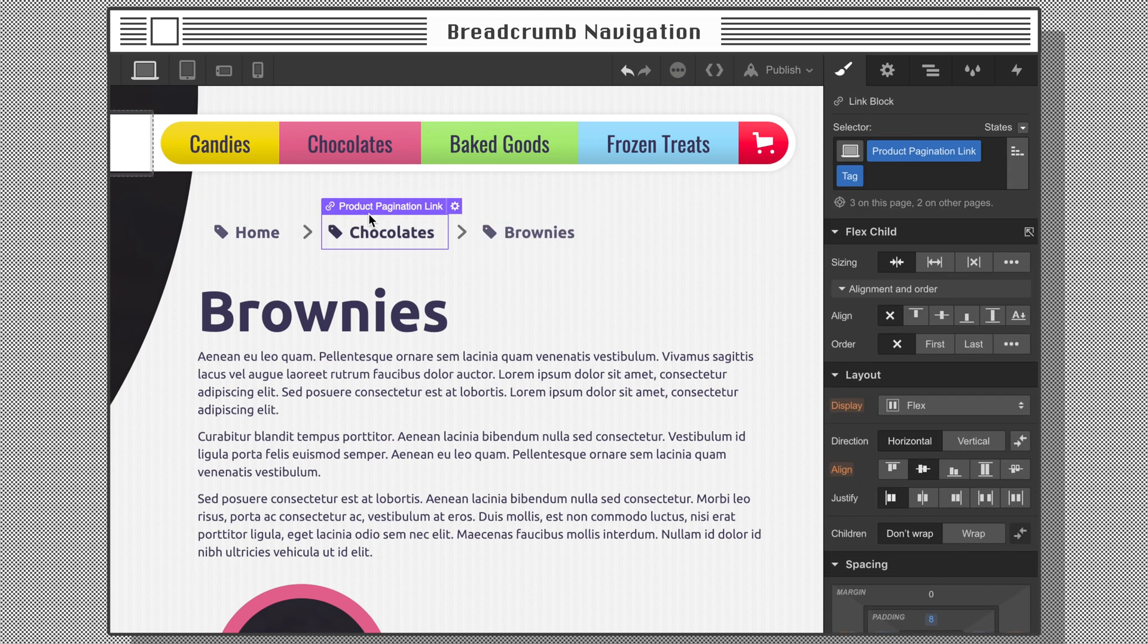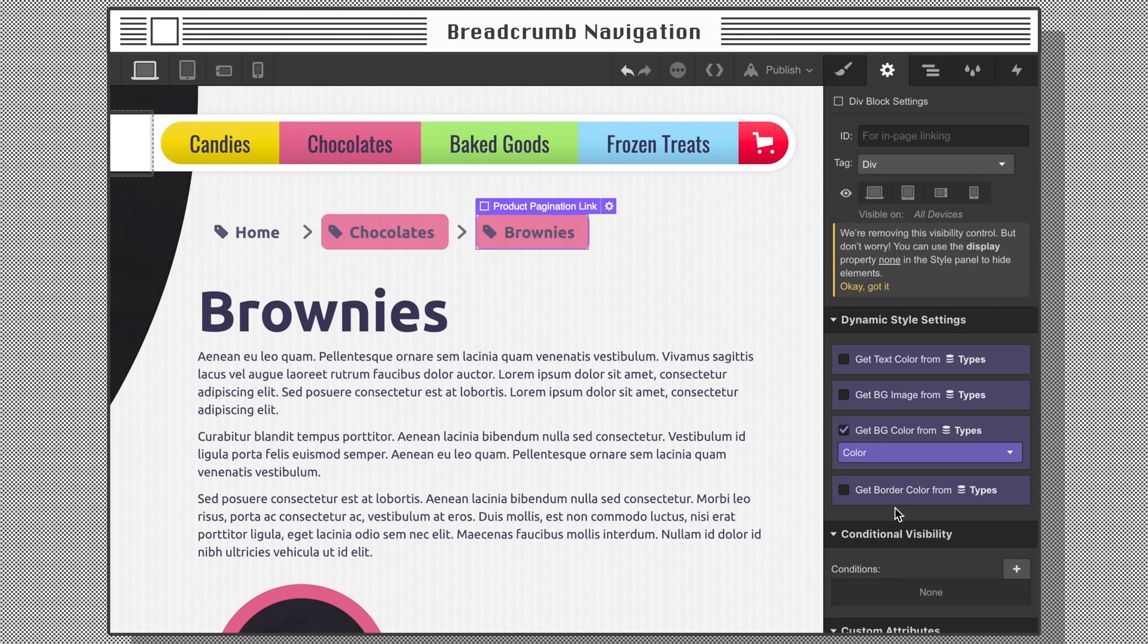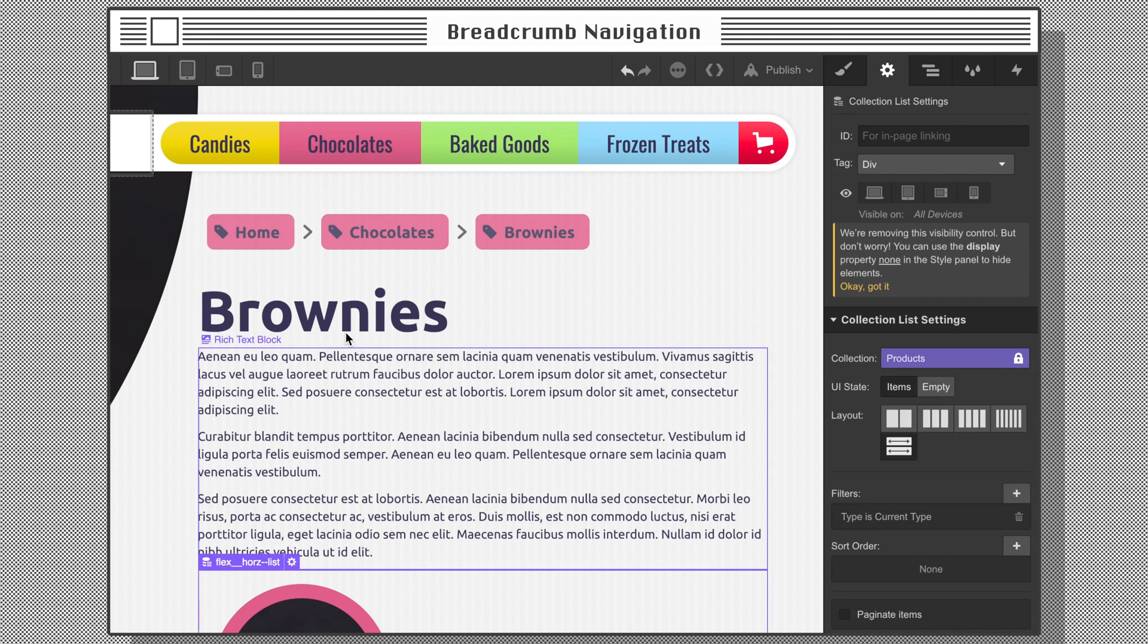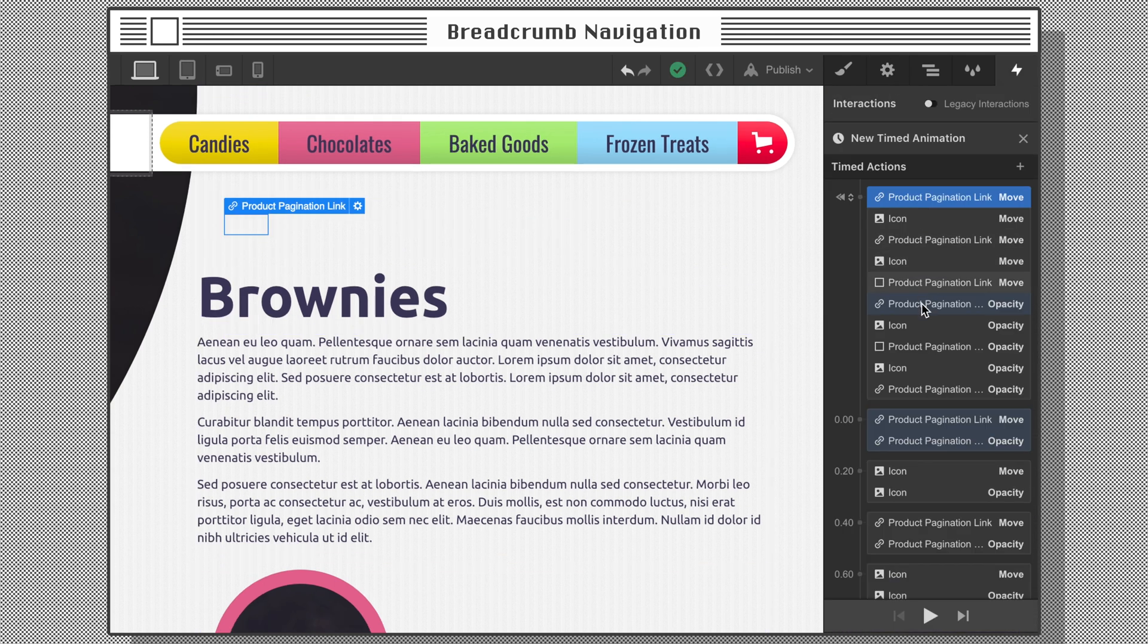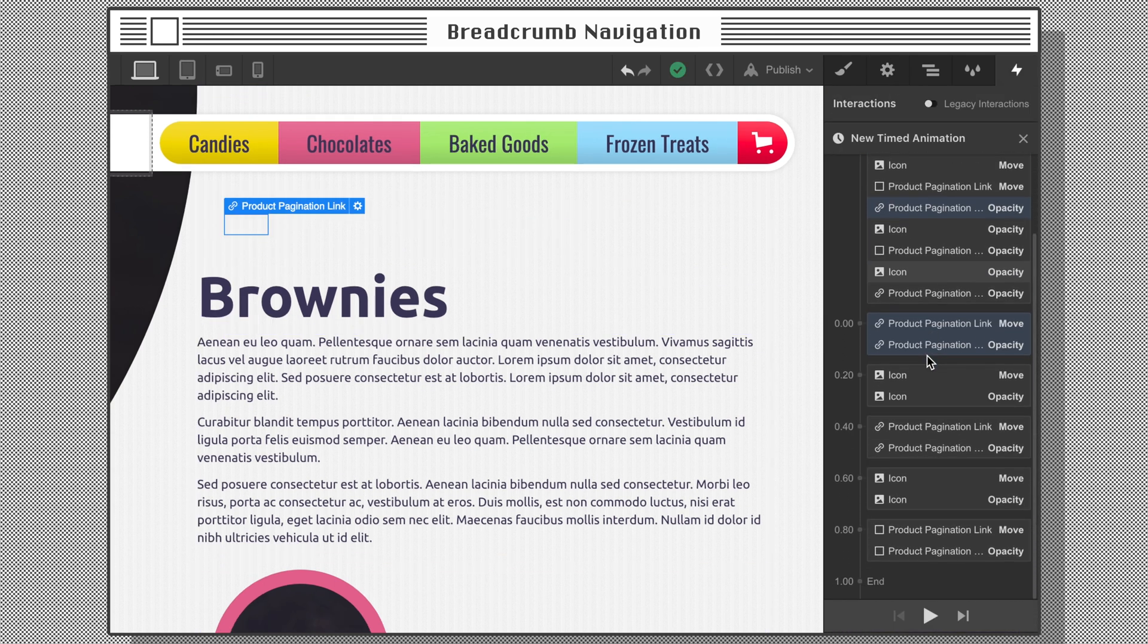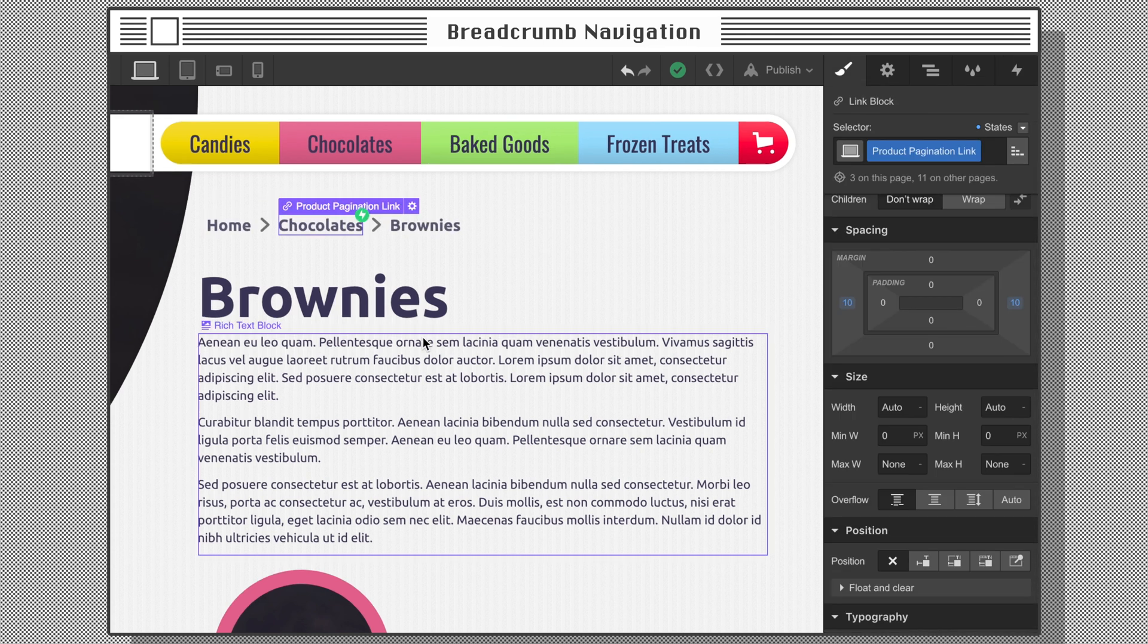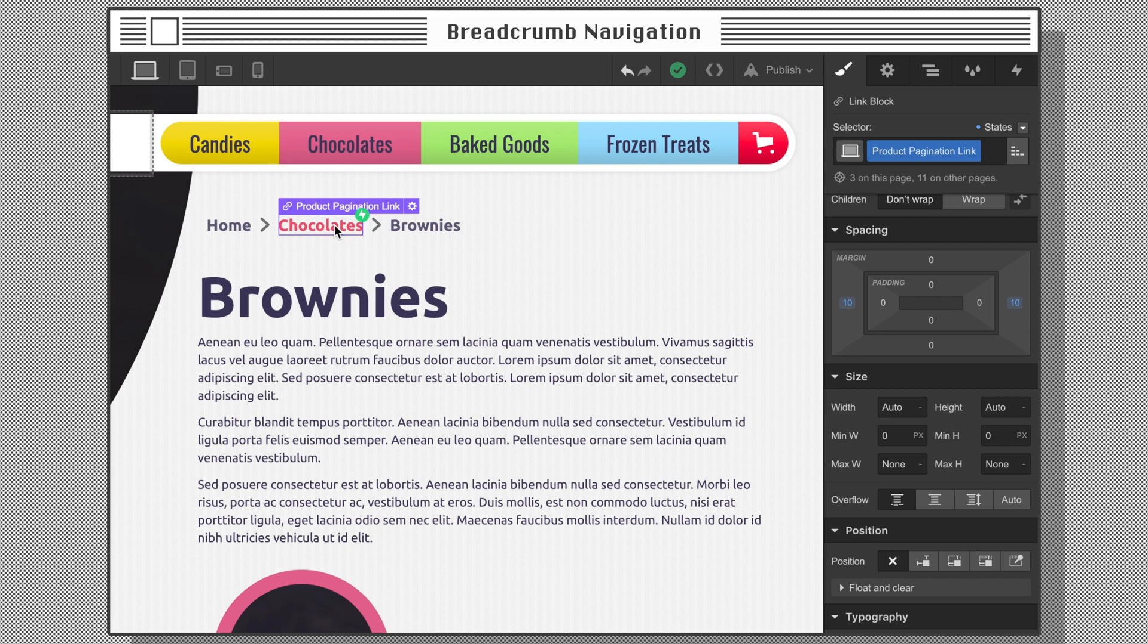Maybe you want to use buttons or link blocks to create a more visual breadcrumb with interactions. For example, a page load trigger to reveal breadcrumbs in a cascade, or a hover trigger to highlight the hovered link with a change in color or size.